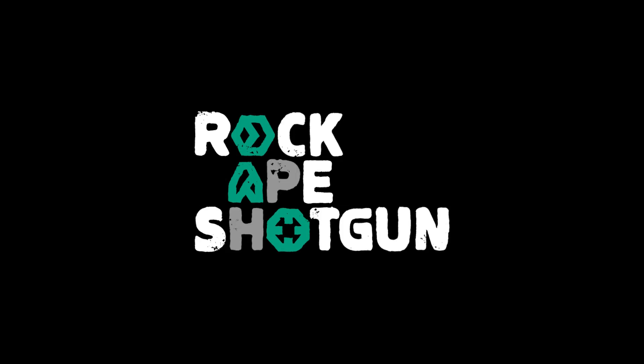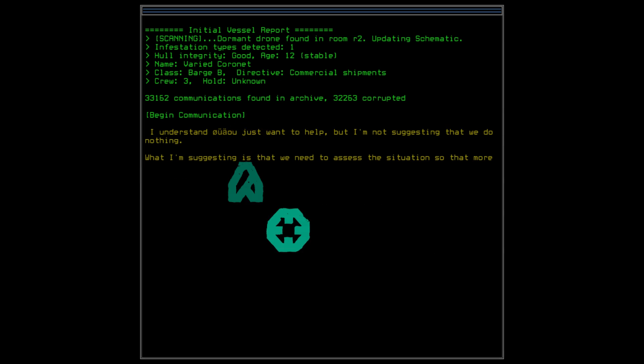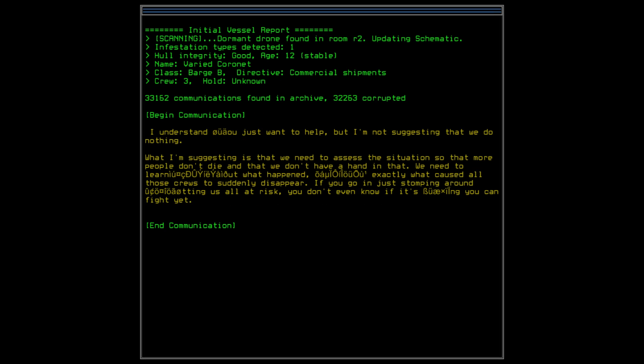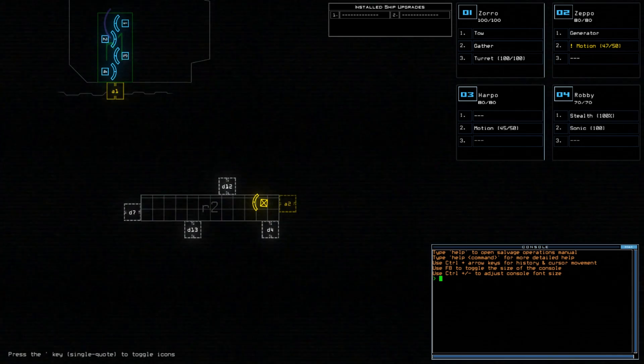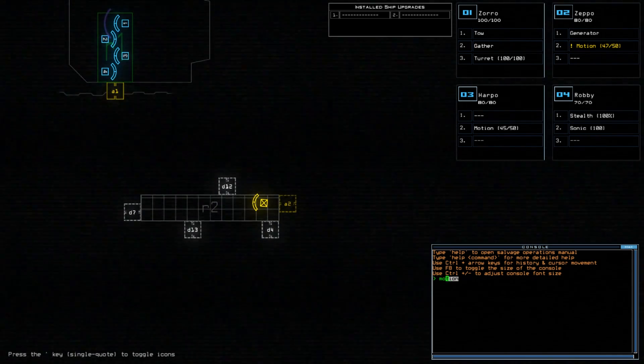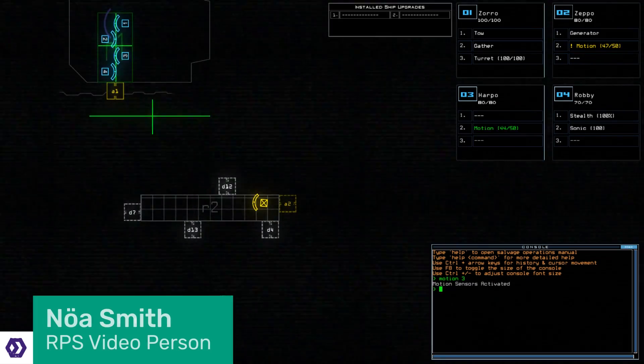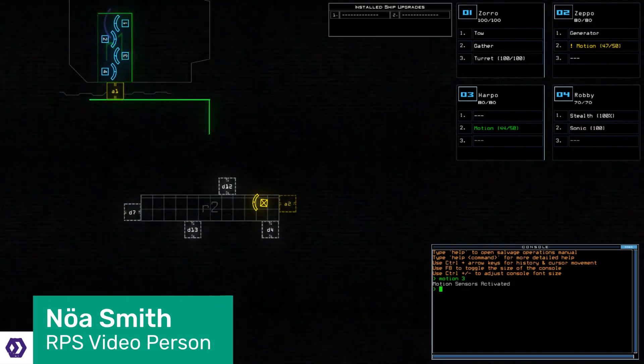Welcome back to Rock Paper Shotgun. You're watching our weekly show where we recommend a game we love and think you should be playing, handily titled You Should Be Playing. With Matthew on a hard earned vacay this week, you're stuck with me, Noah, again, with another recommendation.